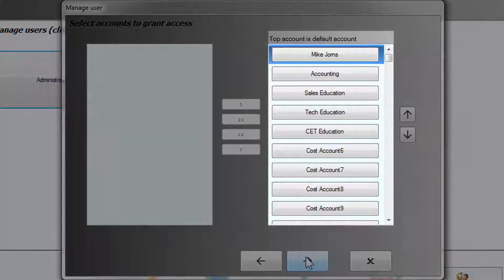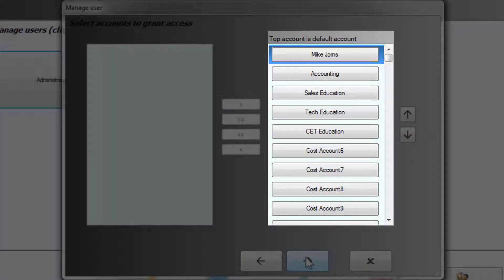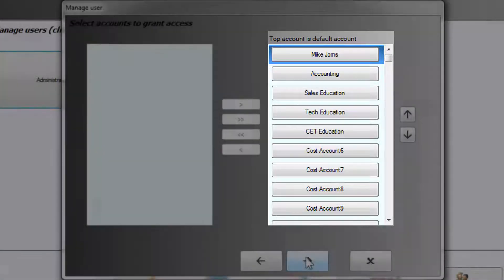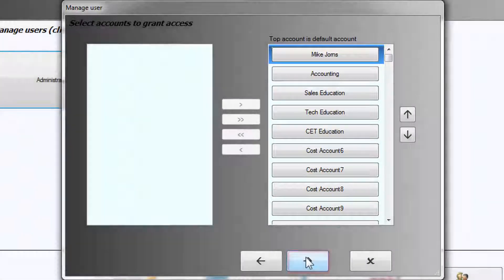The Administrator has rights to all accounts, which is why all accounts are on the right side of the field. Select Next.